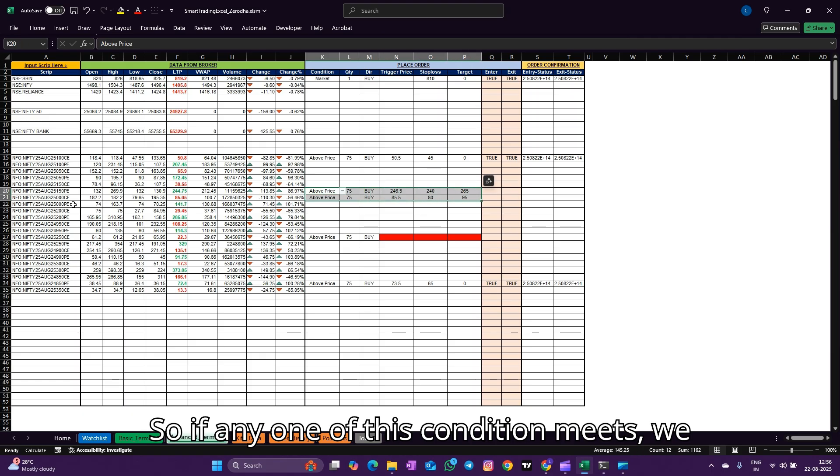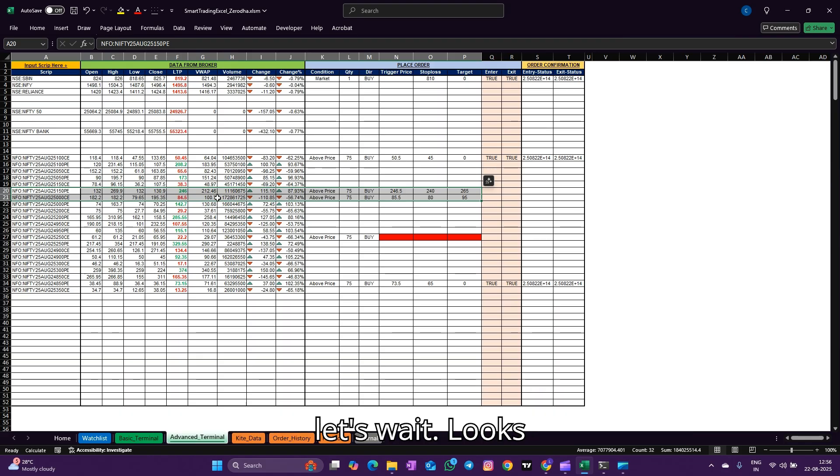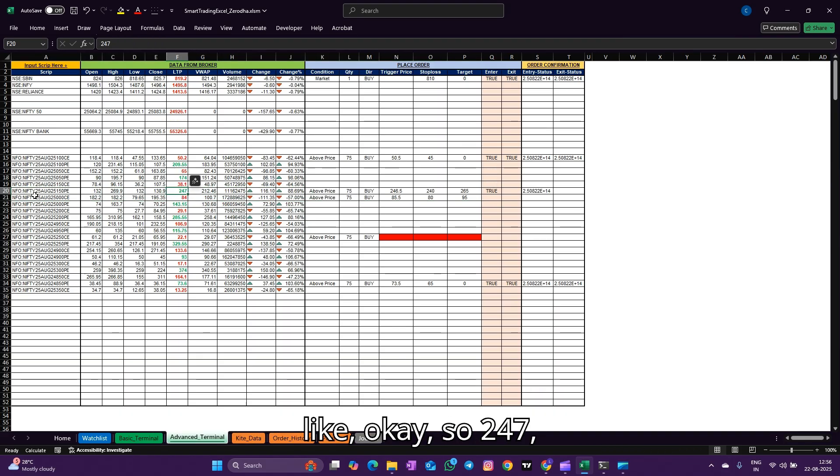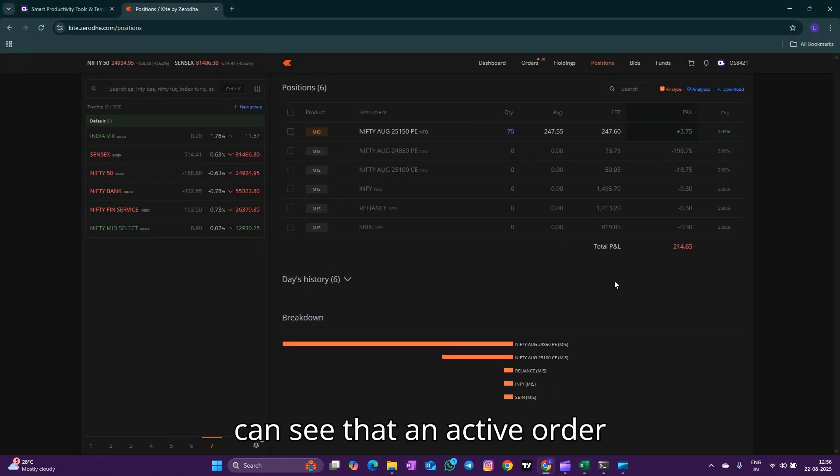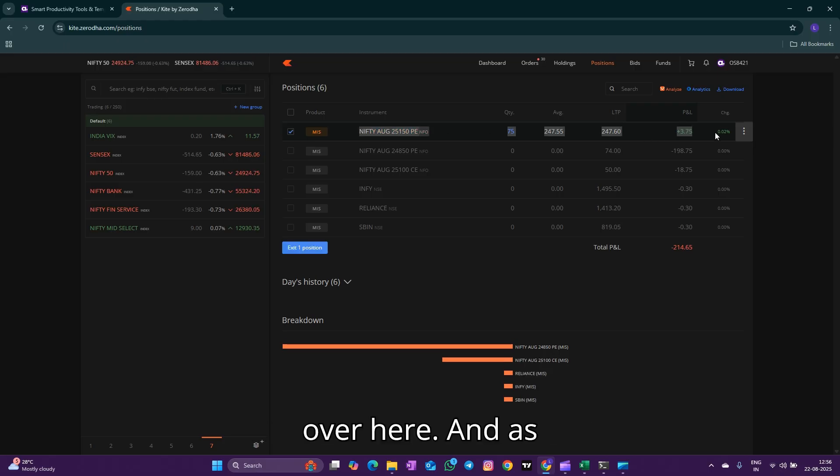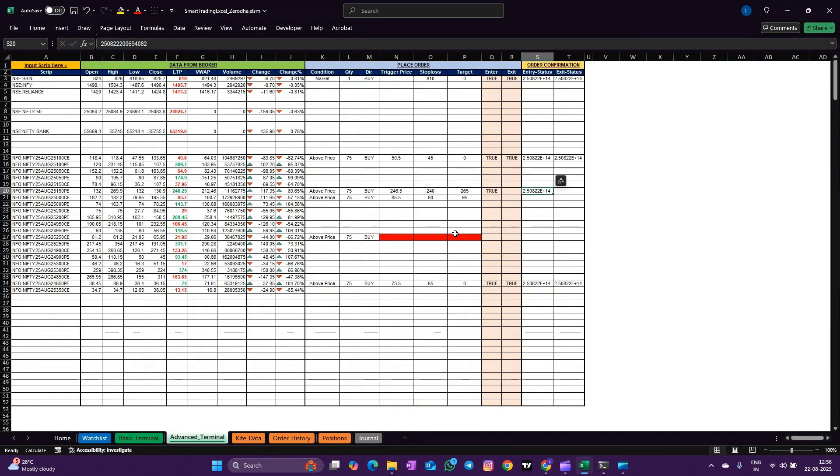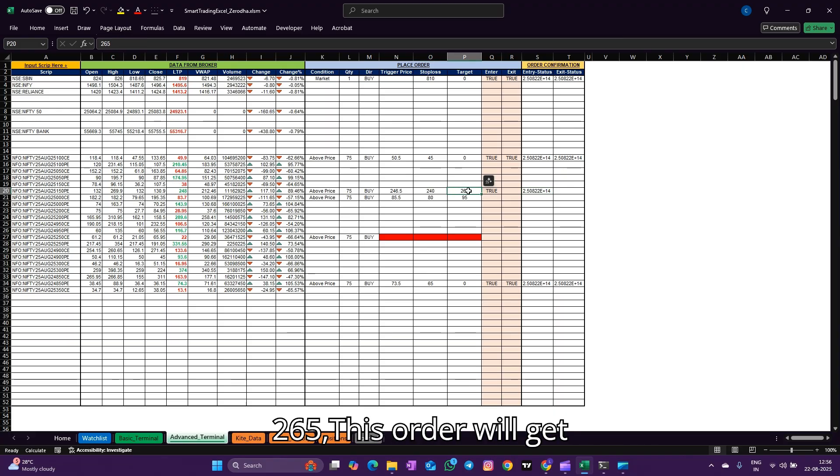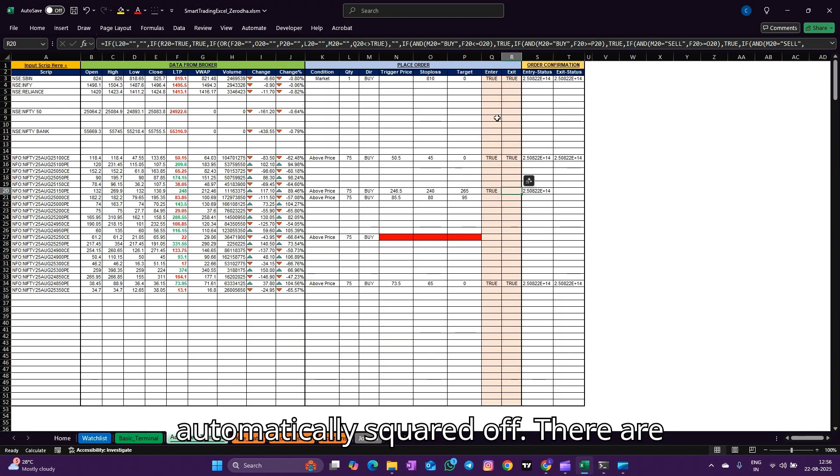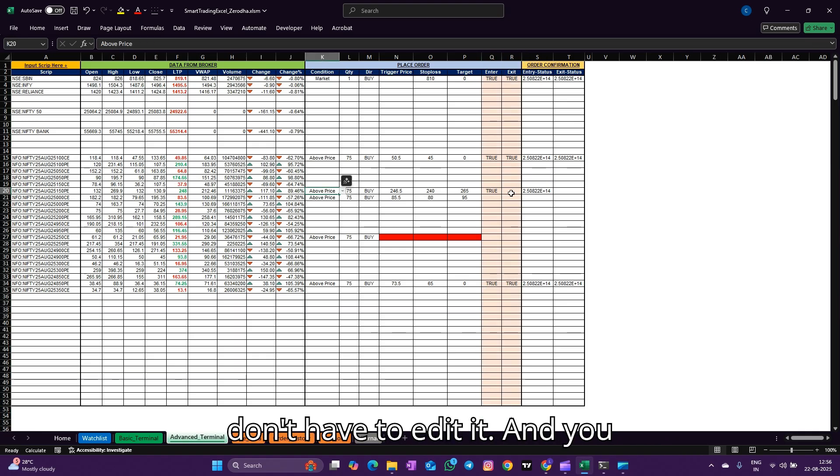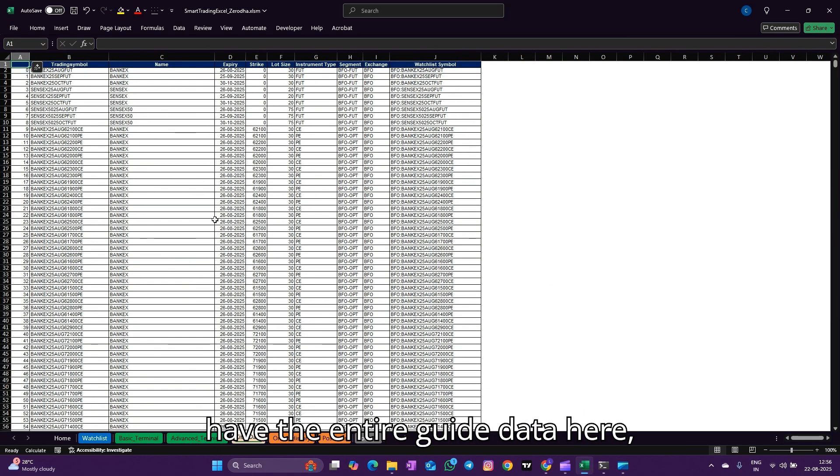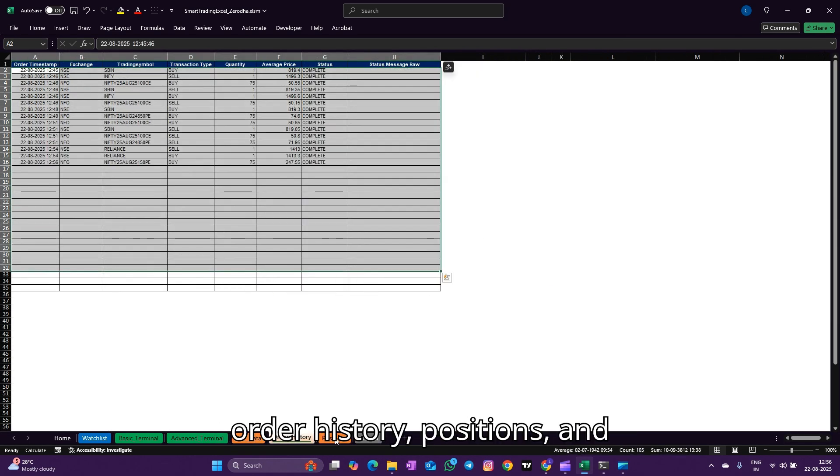My stop loss is 80, my target is 95. So any one of these conditions meets, the order should get executed. So let's wait. Okay, so 247 - we got this order triggered and we can see an active order over here. As soon as it reaches 240 or 265, this order will get automatically squared off. There are formulas in these two columns so you don't have to edit it, and you have the entire Kite data here - order history, your positions, and journal.